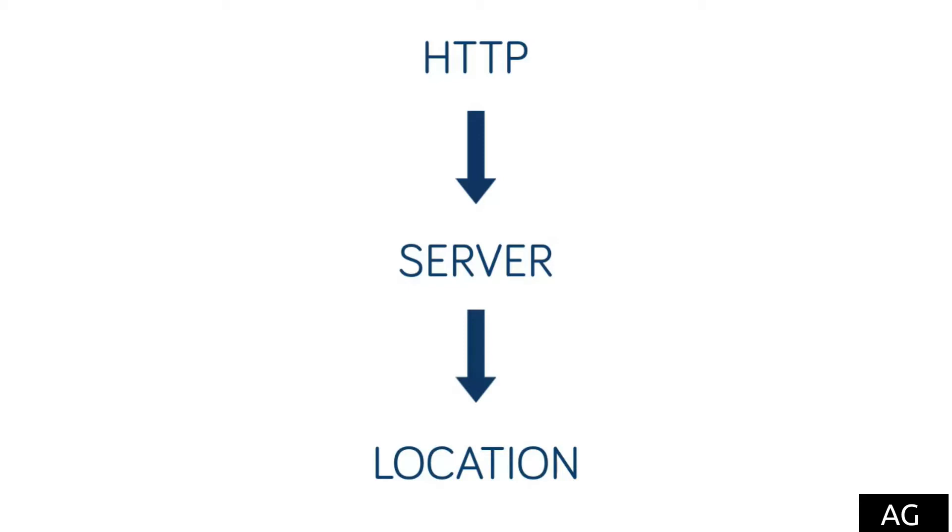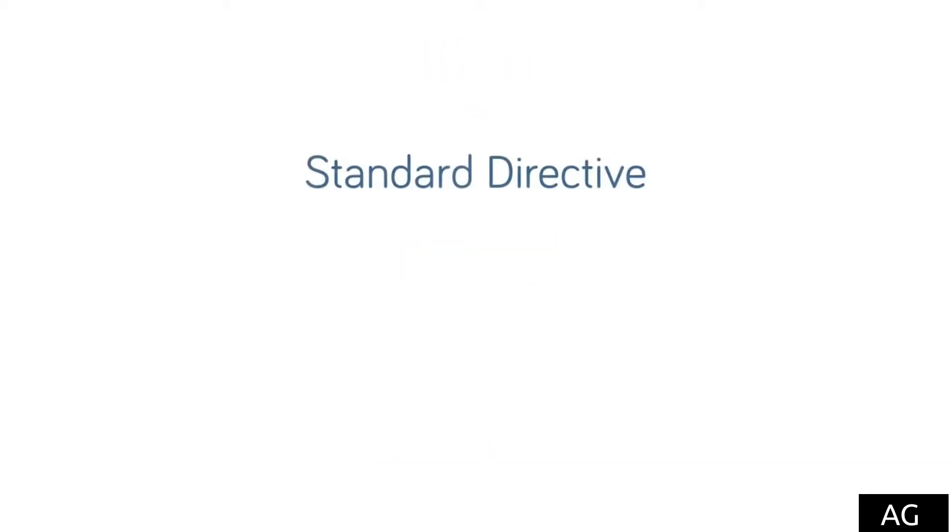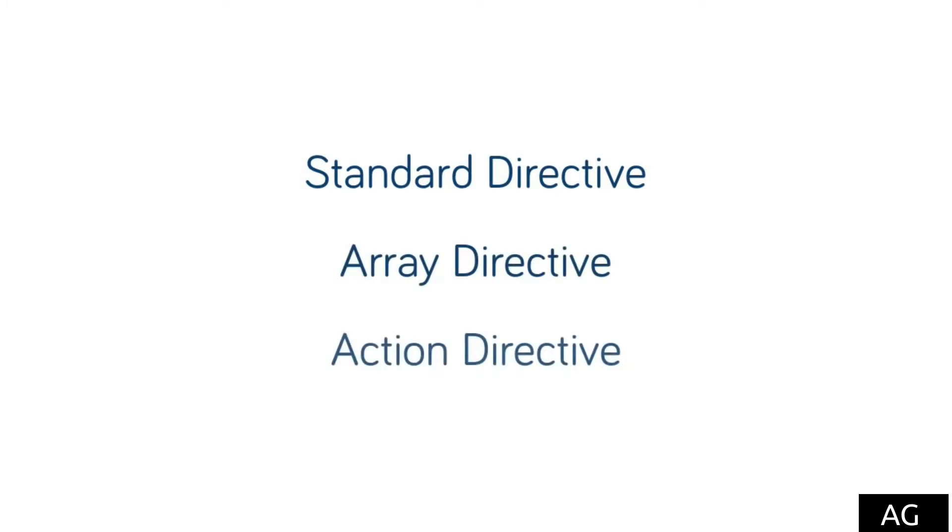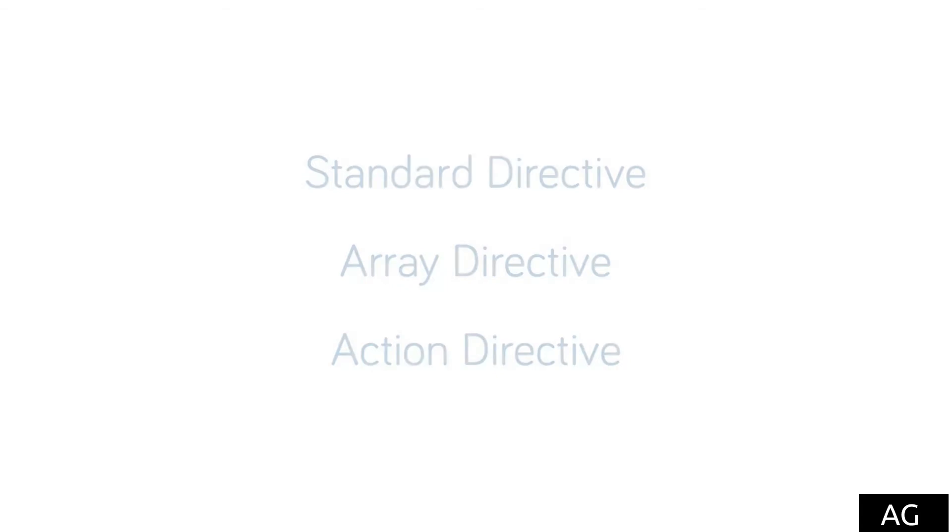Inheritance will vary depending on the type of directive being inherited from. The three main directive types is the standard directive, the array directive, and the action directive. We'll also look at the outlying try_files directive, which works in a slightly unique way.